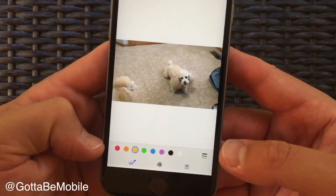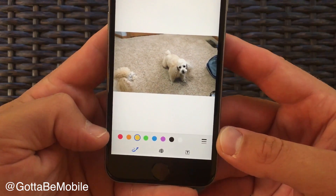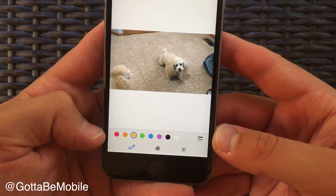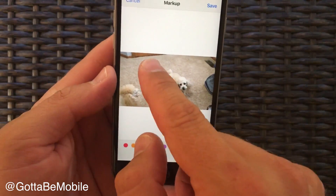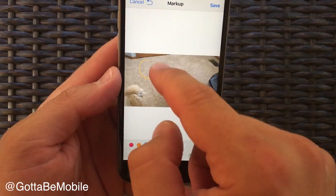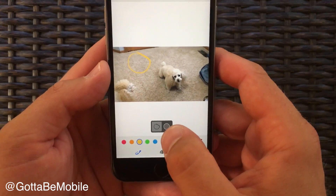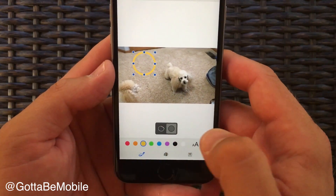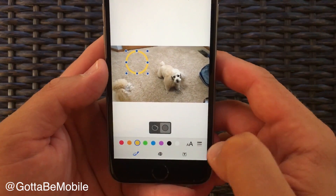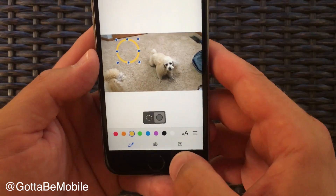From here you have access to a variety of tools at the bottom of your phone. You can draw, and if you draw something that looks like a shape you can tap to make it a perfect version of that shape.